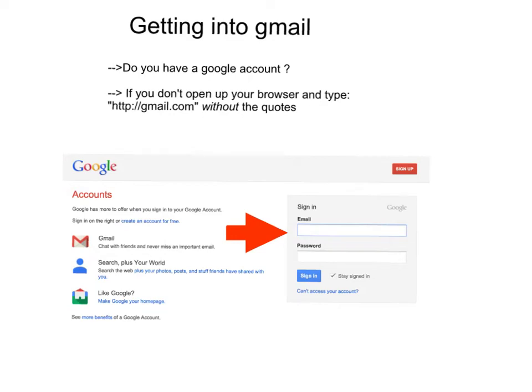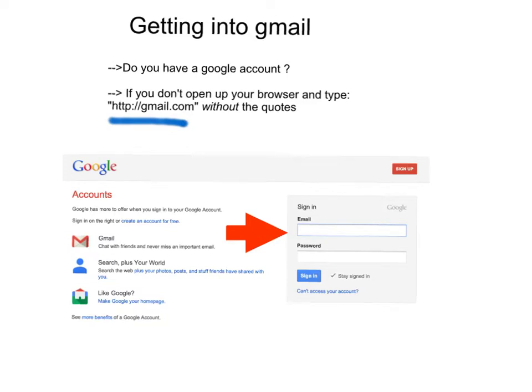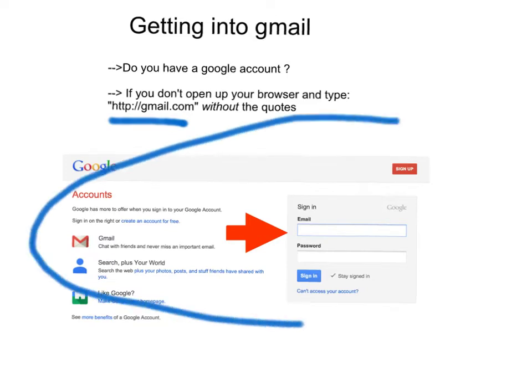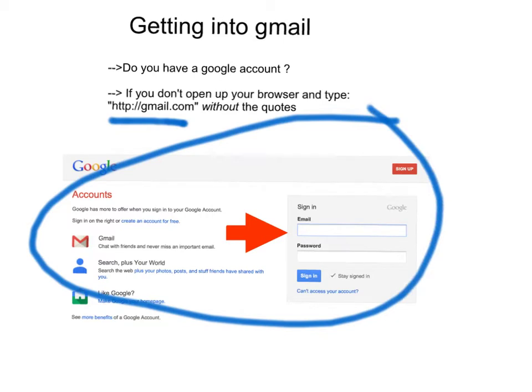To use Google Forms, you need a Gmail account. If you have a Gmail account, go to Gmail and log in. If you don't, type the following into your browser: http://gmail.com, without the quotes, exactly like that. You will come to this page, and you see the sign-in and password. Well, we have yet to get that.